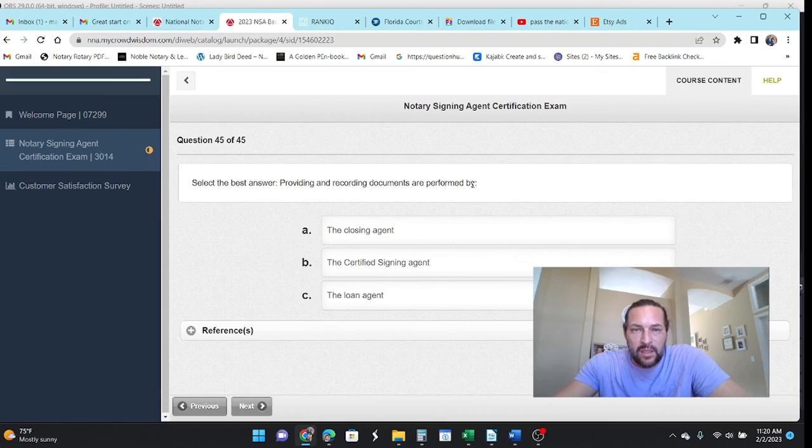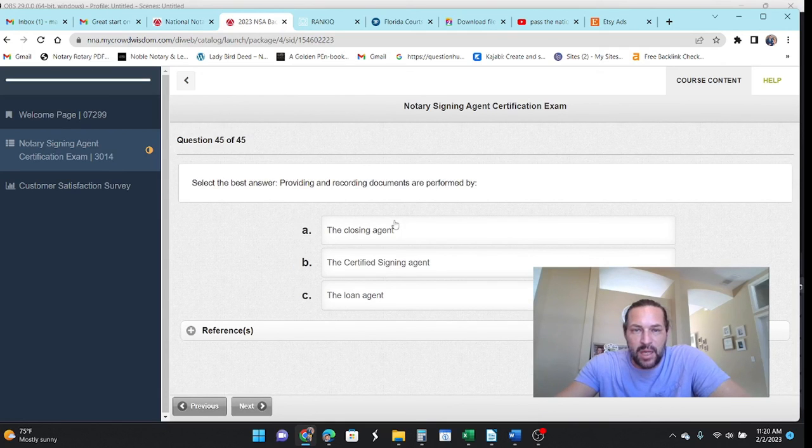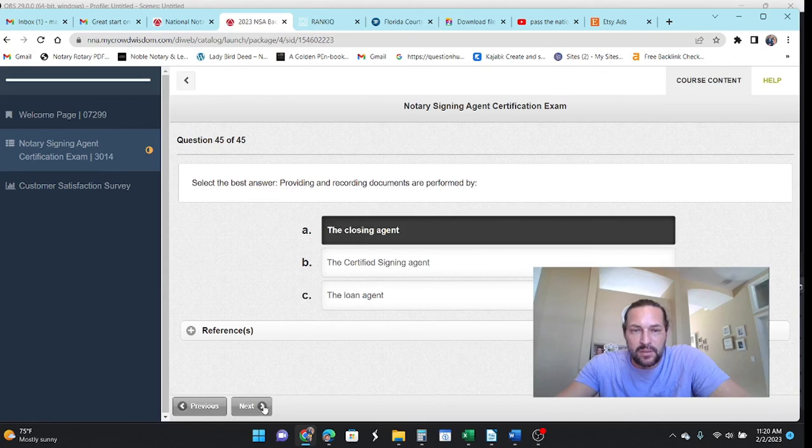Providing and recording documents are performed by the closing agent.